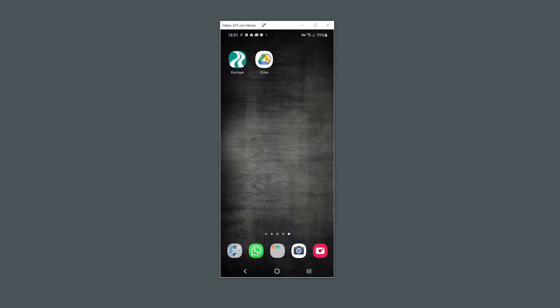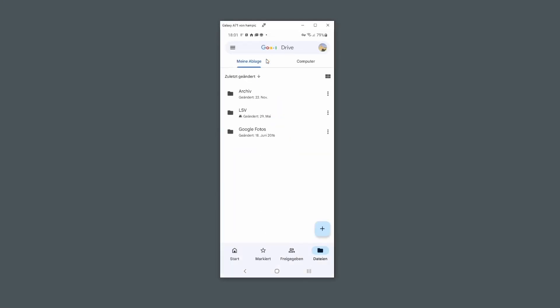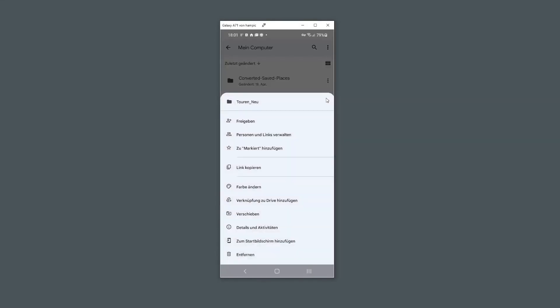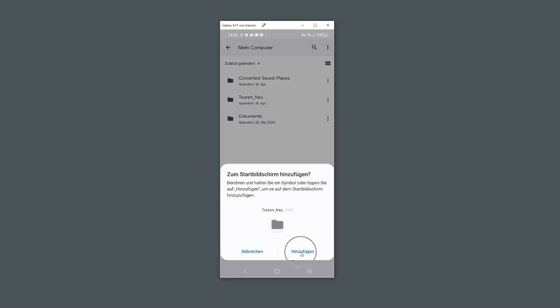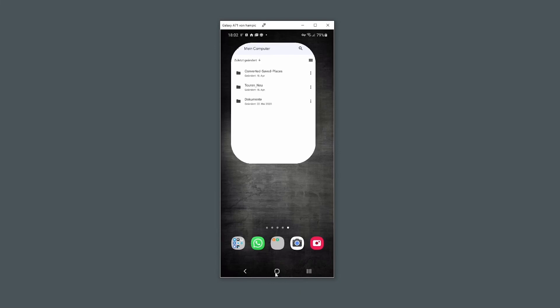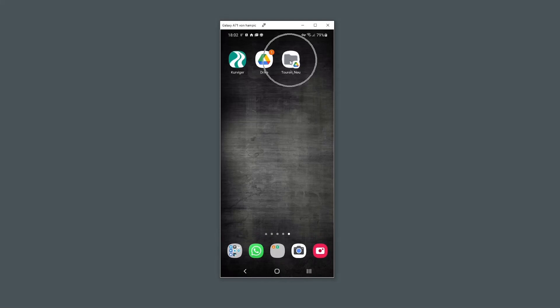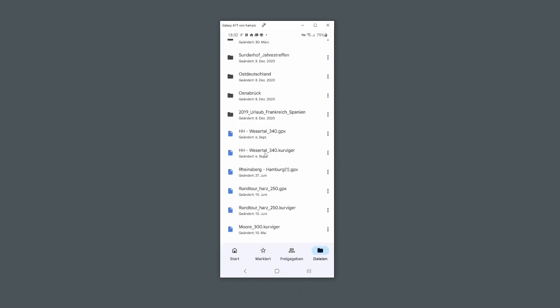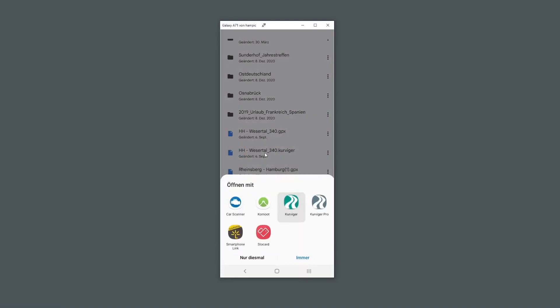Open the Google Drive app on your smartphone and select the folder that contains your routes. Google Drive allows you to create a shortcut of a folder to your home screen, which makes it easier to access the folder in the future. Open the route folder on your home screen and select the Curvature file. Open this file with the Curvature app. Your planned route is loaded and ready for riding.